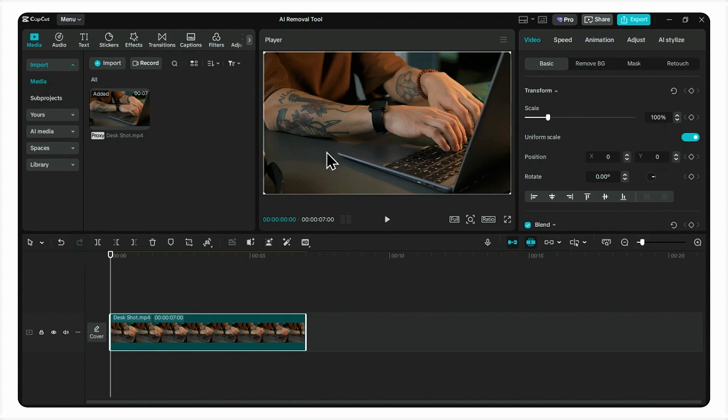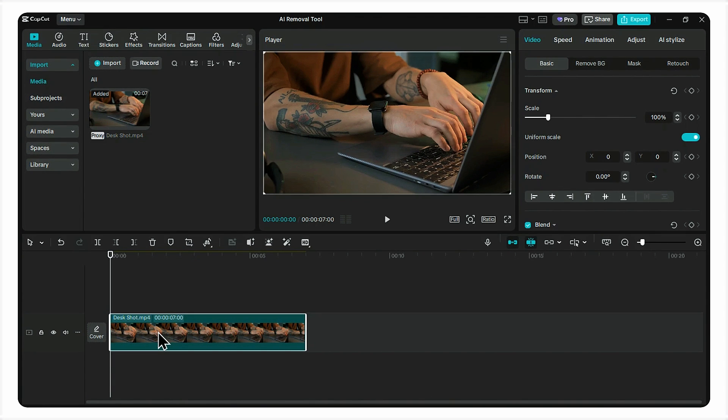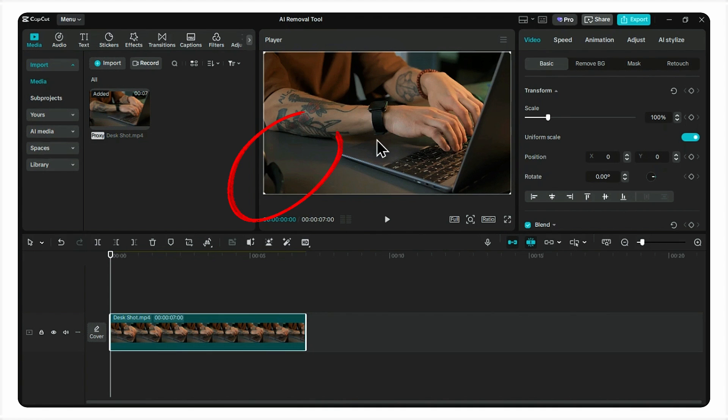So today, I'm going to show you how to remove it like a pro, using a powerful tool right inside CapCut PC. All right, here we are in CapCut. We have our clip on the timeline and there's the object we want to get rid of.